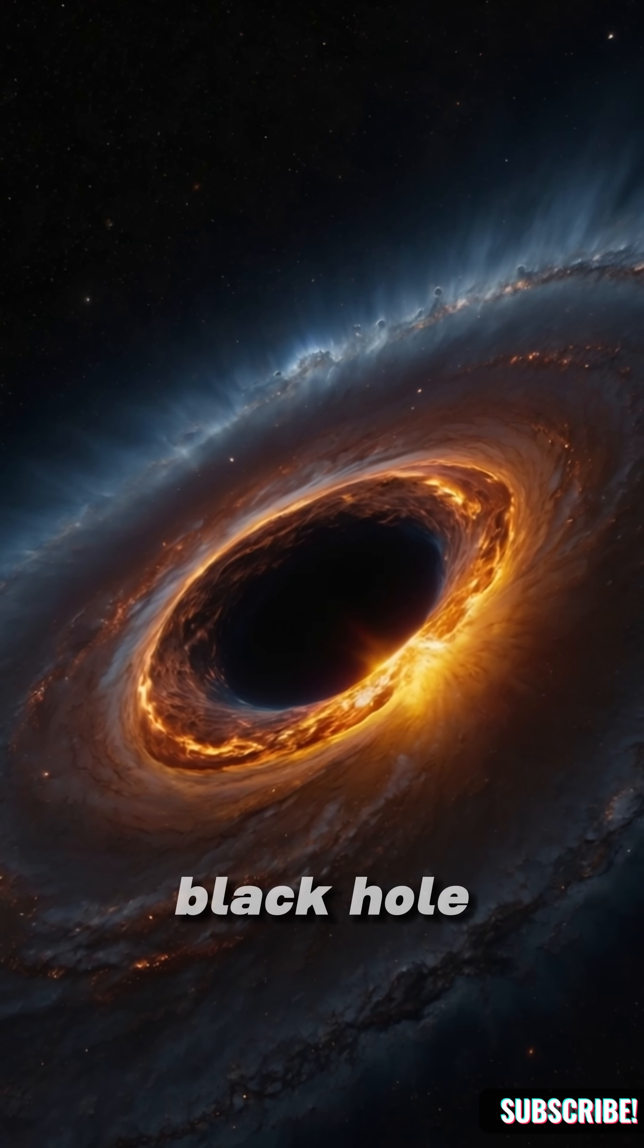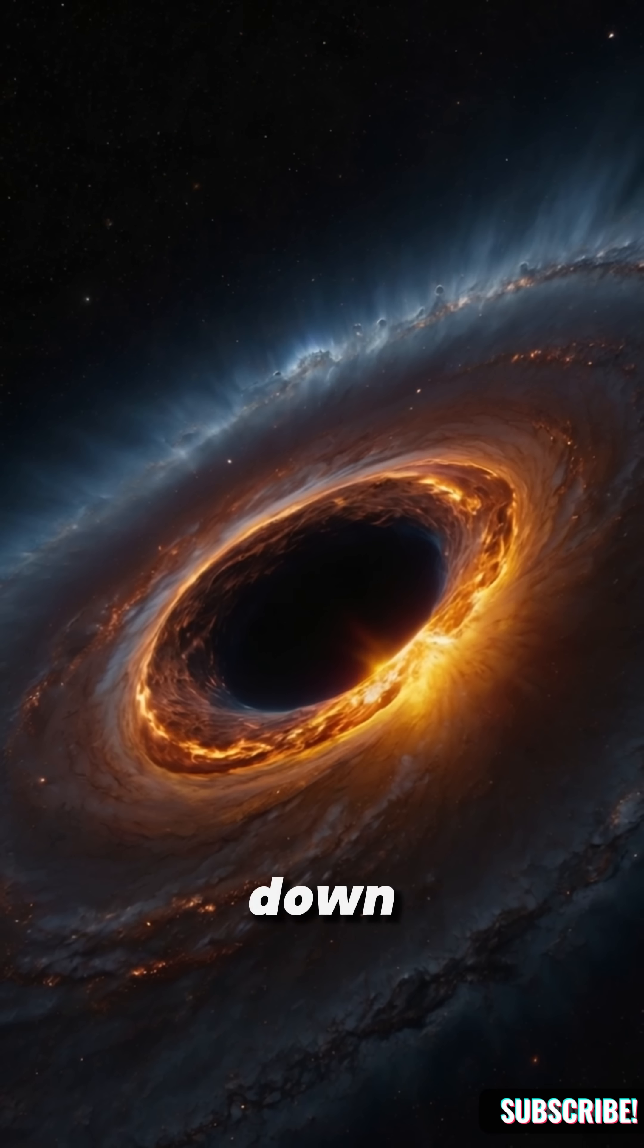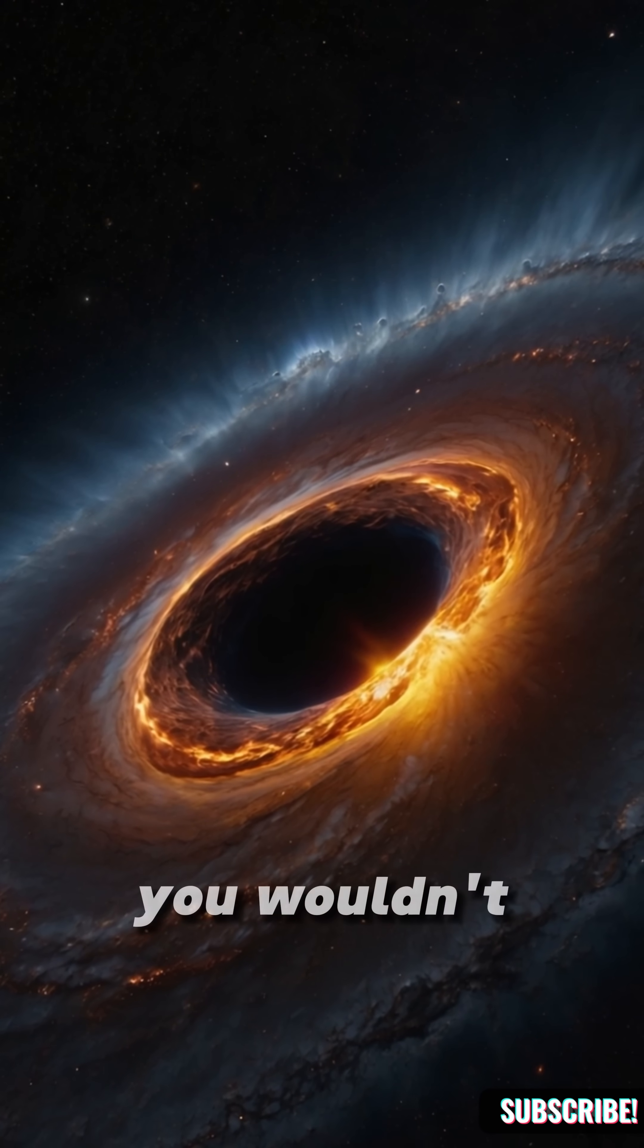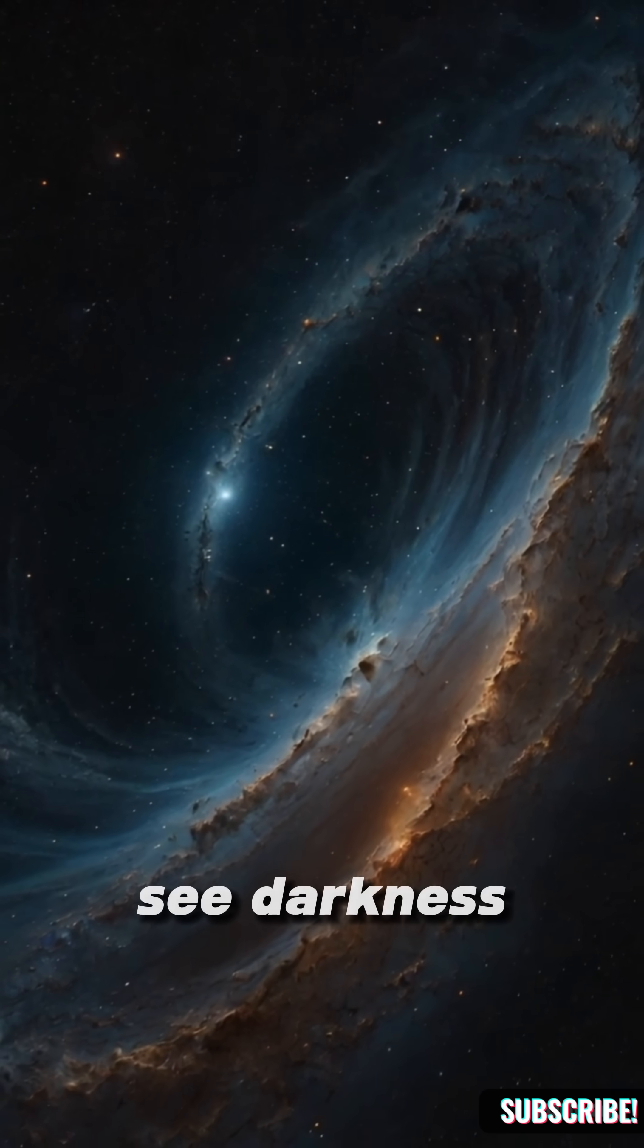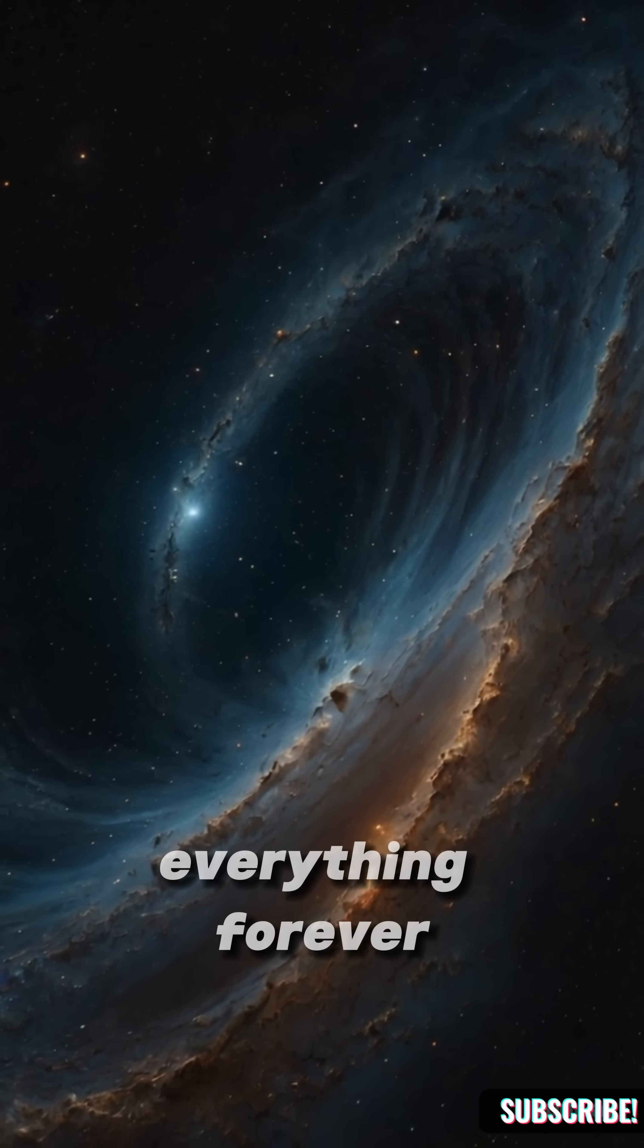Inside a black hole, time doesn't just slow down. It breaks. You wouldn't see darkness. You'd see everything. Forever.